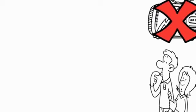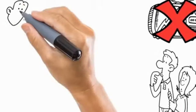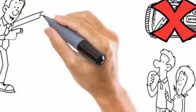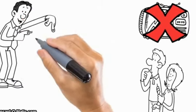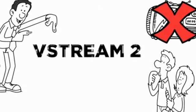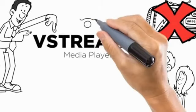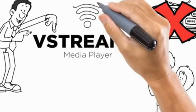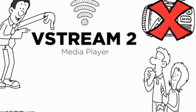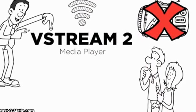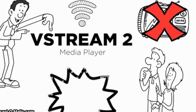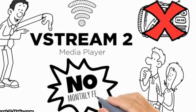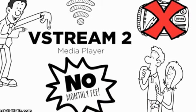until recently when Bob's friend Brett told them about the VStream 2 media player he'd just purchased. Brett said as long as they had a reliable internet connection, the media player would allow them to get all their TV shows, movies, and sports for no monthly fee.